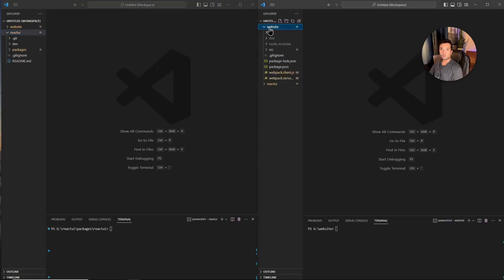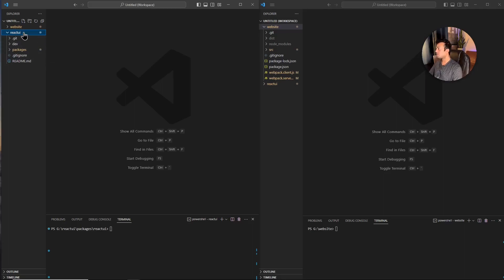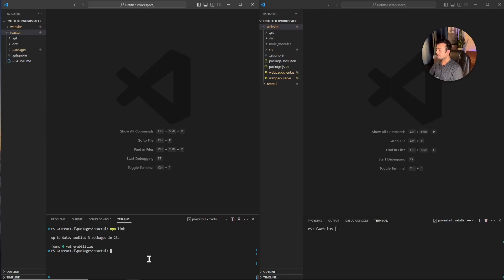On the right-hand side, I have a folder called Website. This website will be consuming that ReactUI library and will import some of the components provided by it. Whenever I'm building an npm package, I like to make sure that everything works and there's no bug. npm provides a command called npm link that lets us test an npm package locally without actually having to publish it to the npm registry. I've done a video about npm link before, so I'll post a link in the description below.